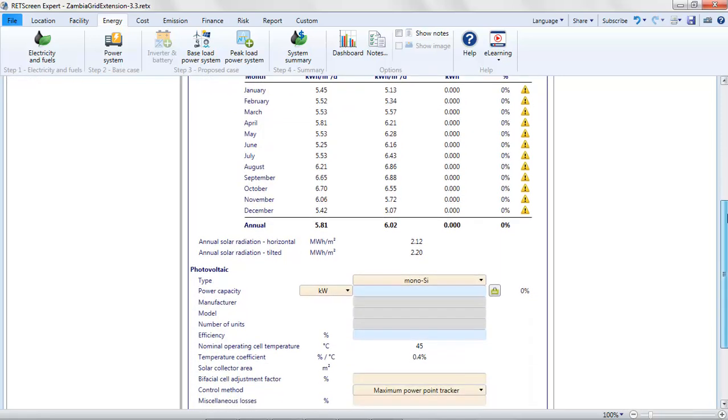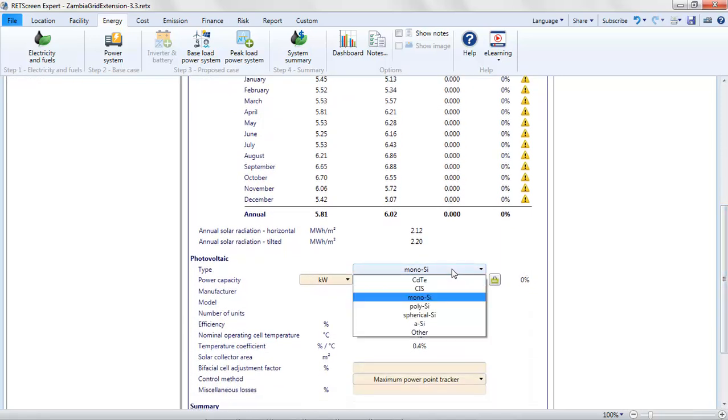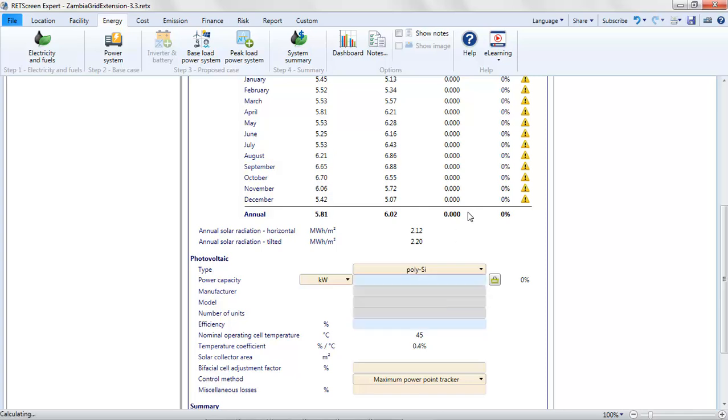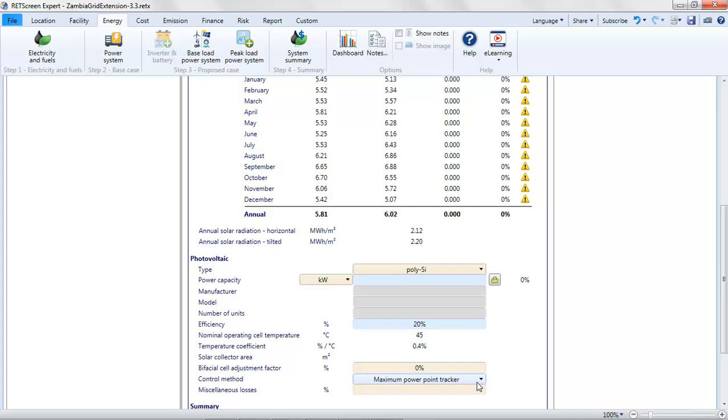Next, we go here and indicate that this is polysilicon technology. The power capacity is something we're going to have to guess. Remember, we want to have enough photovoltaic capacity to satisfy at least 97% of the load over the course of the year. And I'm going to actually target 98% to 99%. For the efficiency, I will assume 20% here. All it affects is the solar collector area. And I'm going to assume we have enough space on the ground for this. For the bifacial cell adjustment factor, I'm going to put that at zero because we're using unifacial technology. That's our assumption. We'll leave maximum power point tracking here. For miscellaneous losses, I'll assume 10% here.